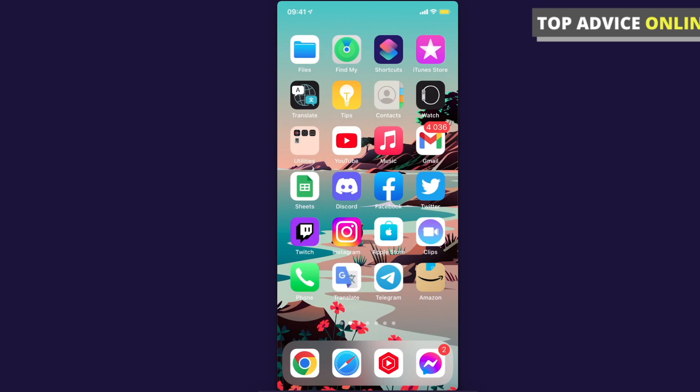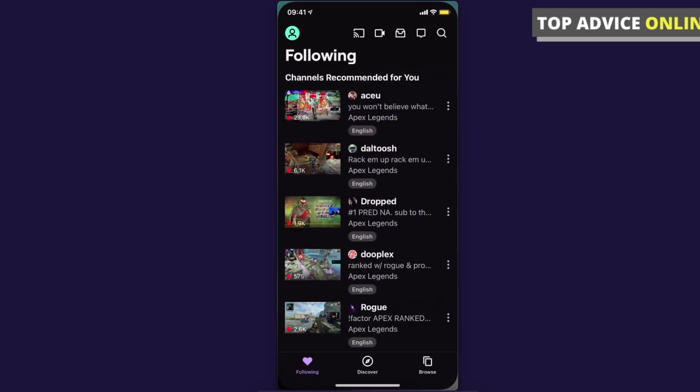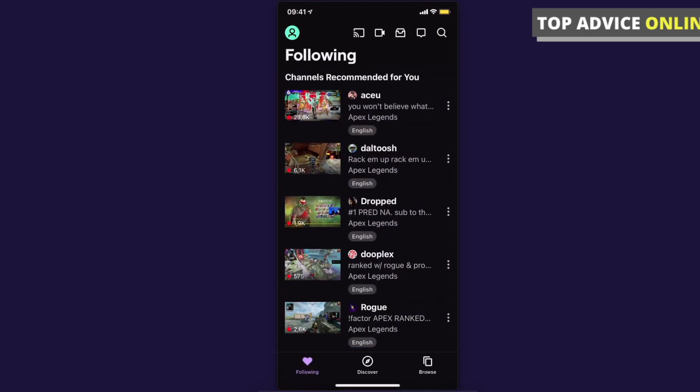The first step is to open the Twitch app. Once you're here, you need to log in if you haven't already. After you're logged in, you should see your profile icon on the top left corner.